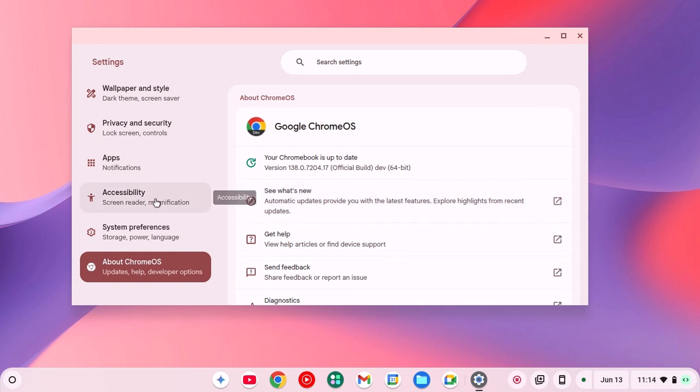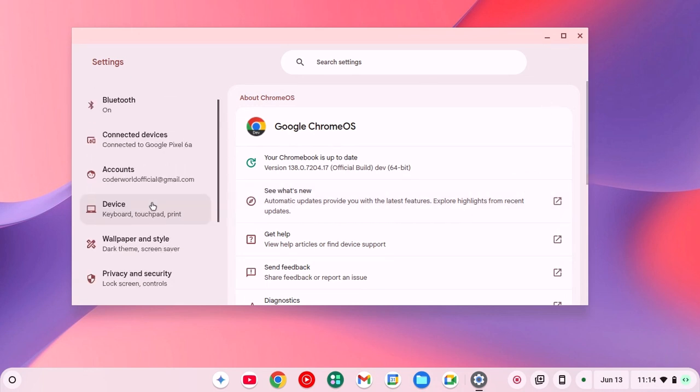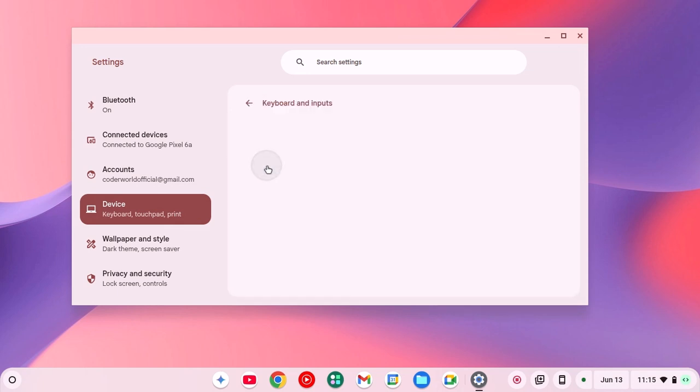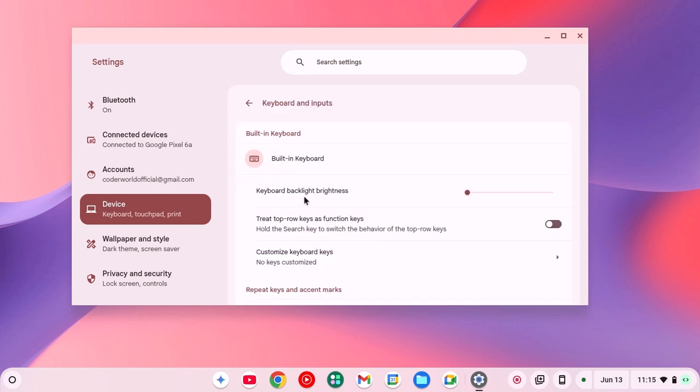After that, again open Settings, click on Device option, then click on Keyboard and Inputs option and here you will find the option called Keyboard Backlight Brightness. Simply use the slider to turn on backlight on your Chromebook keyboard.